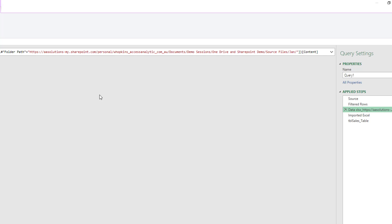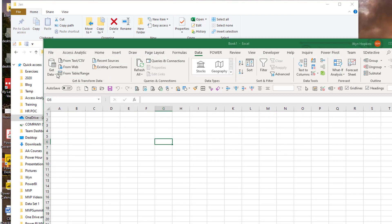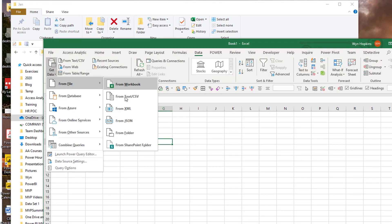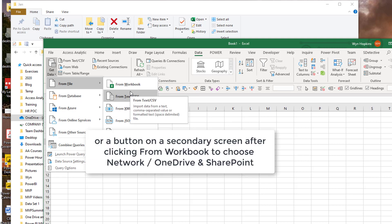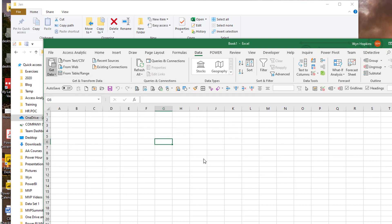For me, that's the problem — that's why we need a nice button. A button that just says 'Get Data from File > From File on SharePoint,' and that would work with Excel, text, and CSVs. That would be awesome — just to avoid all that annoying hassle.